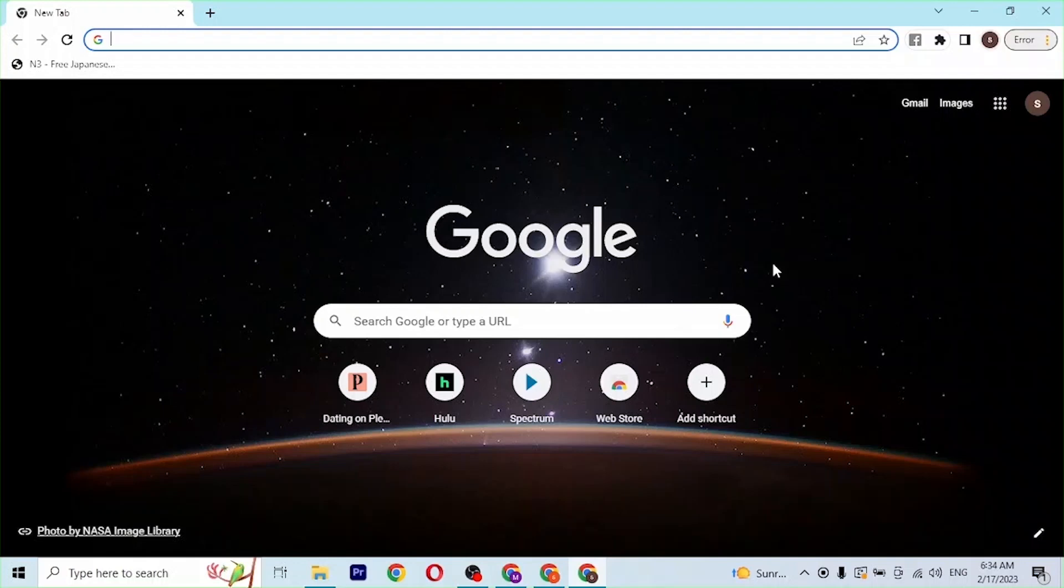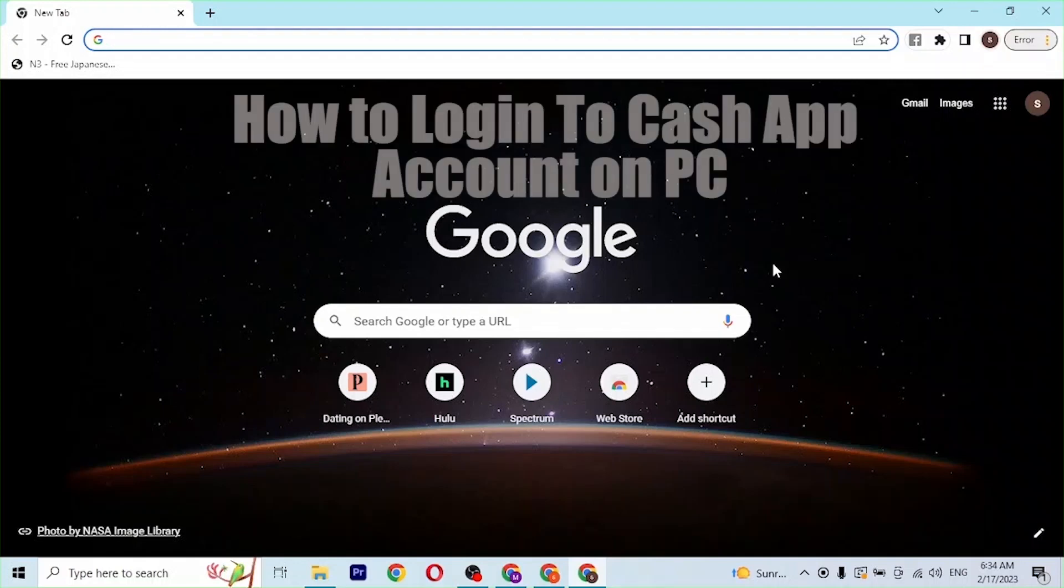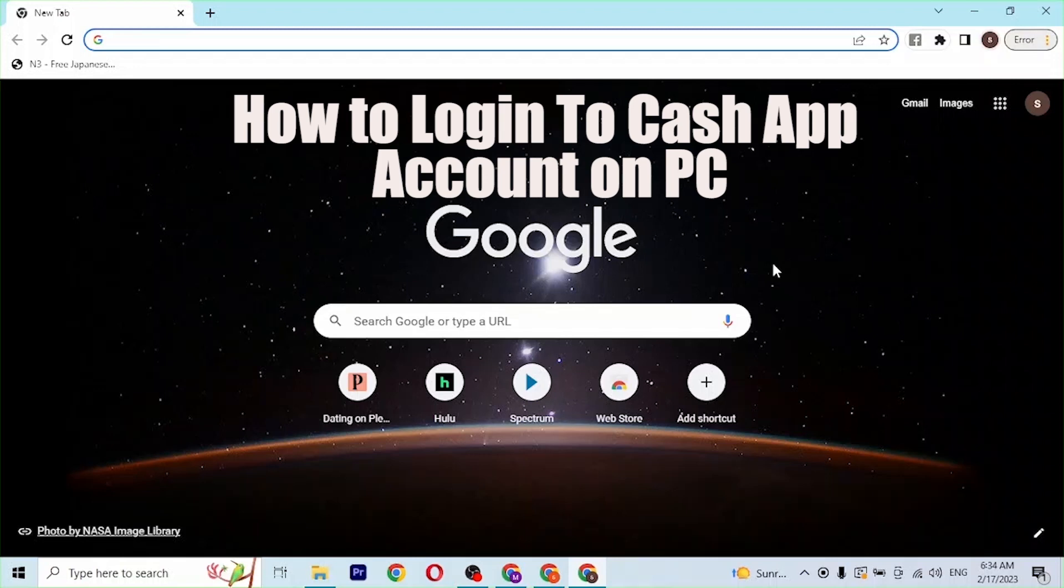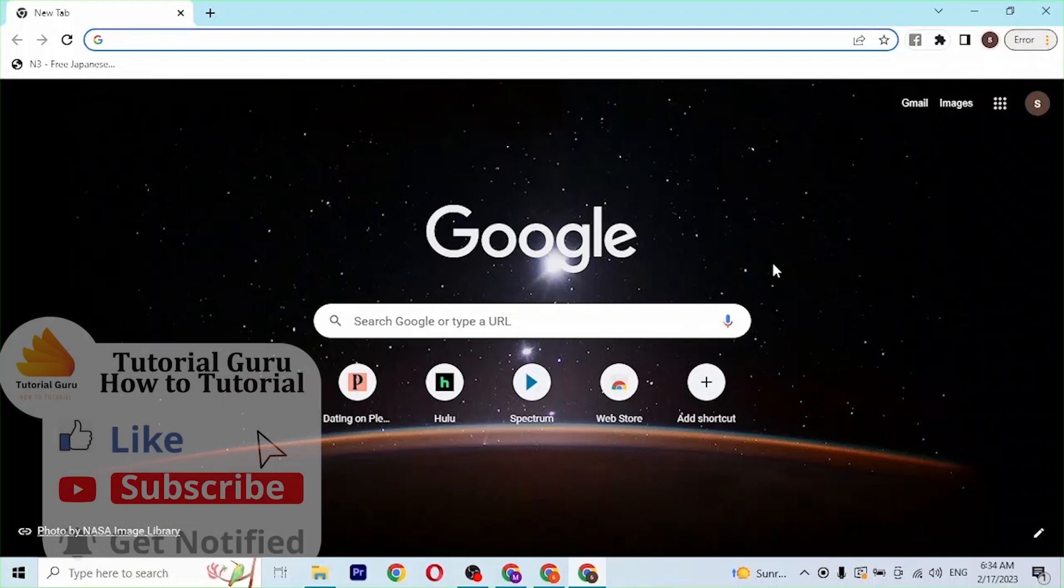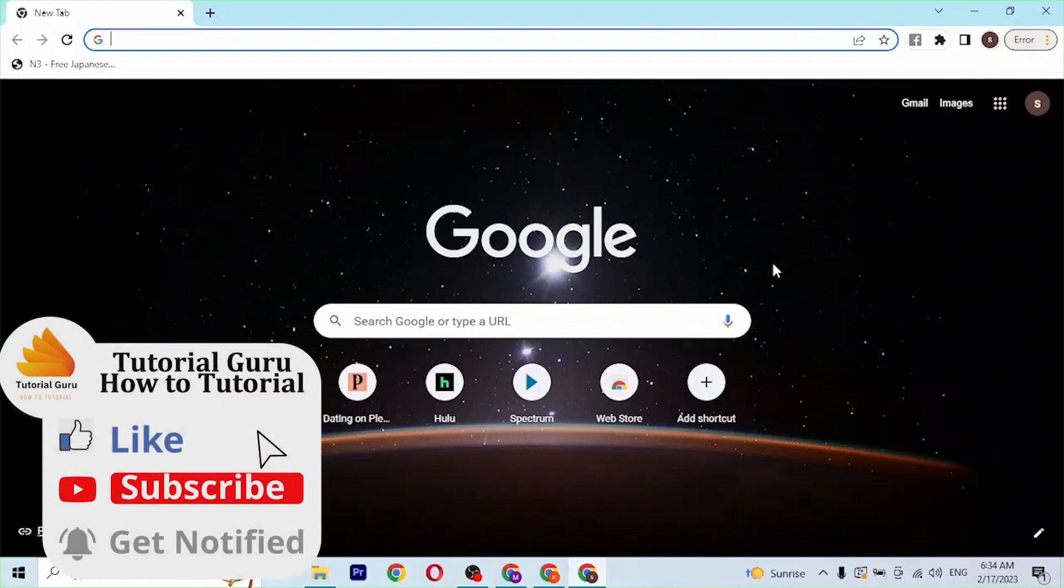Hey guys, welcome to tutorial video. Today I'll be showing you how to log into your Cash App account online on your computer. Now let's start. To log into your Cash App account on your computer, first open up your preferred browser.